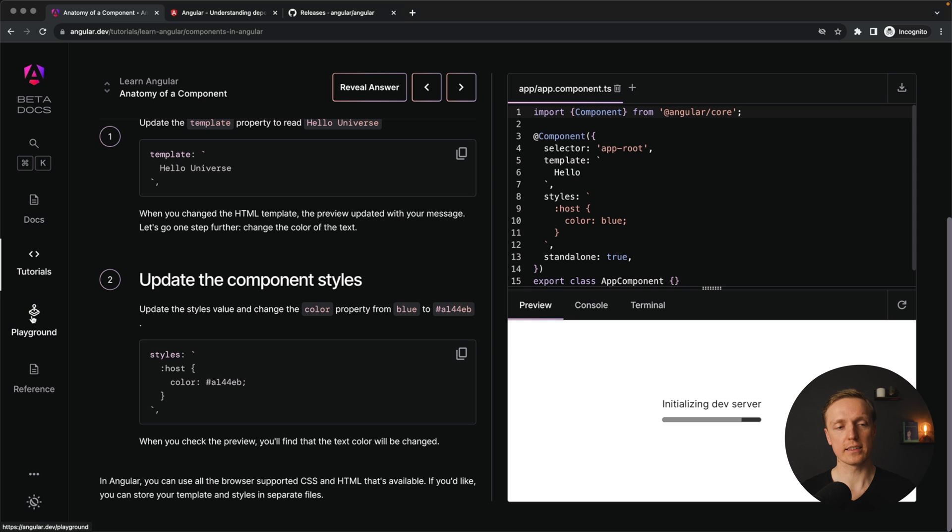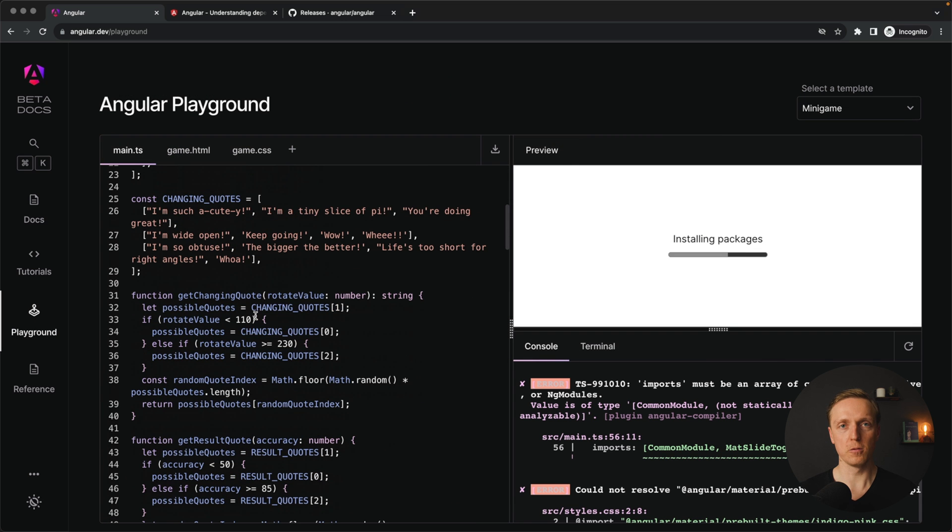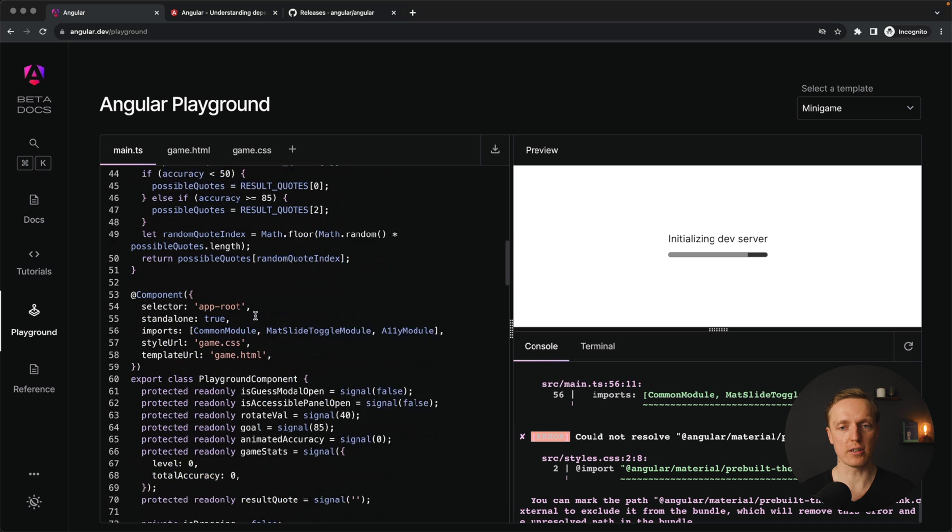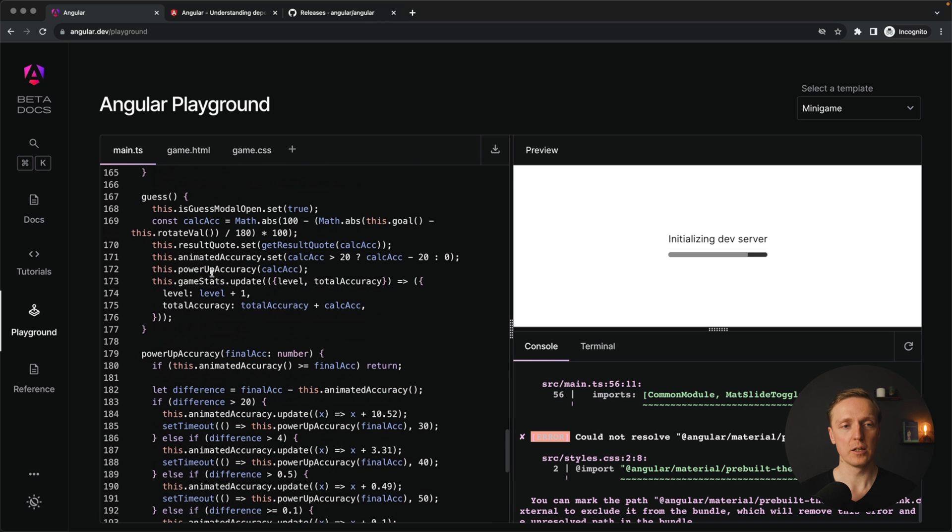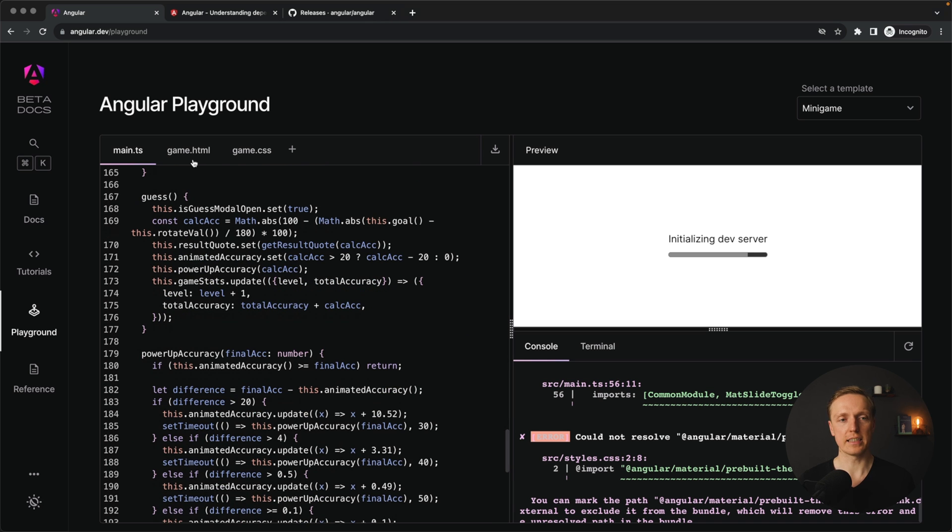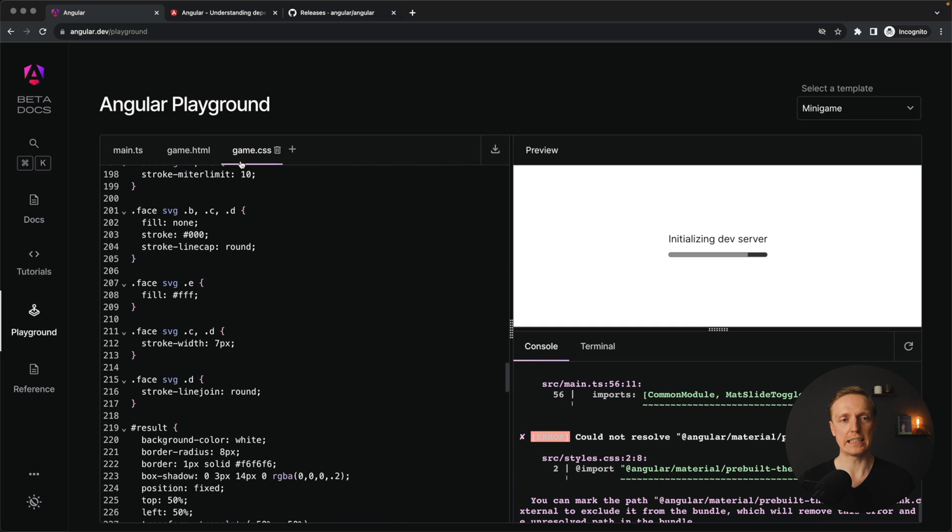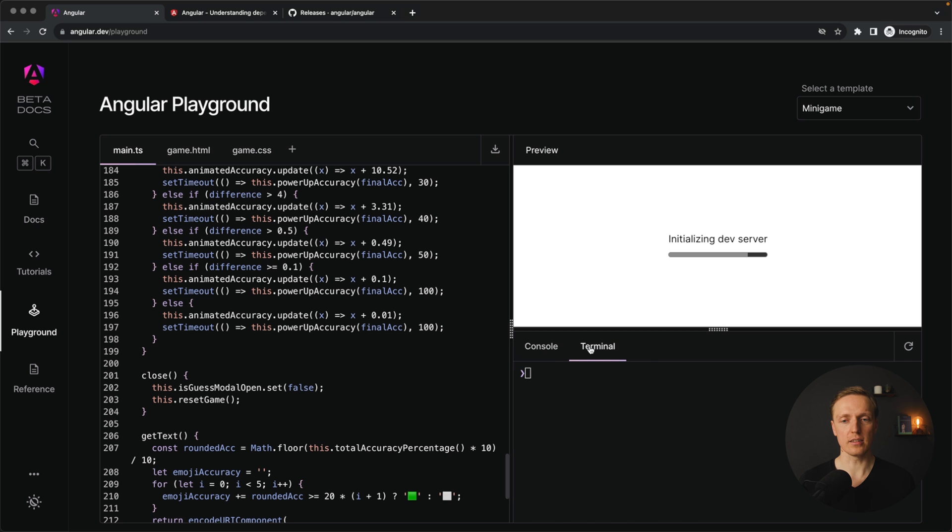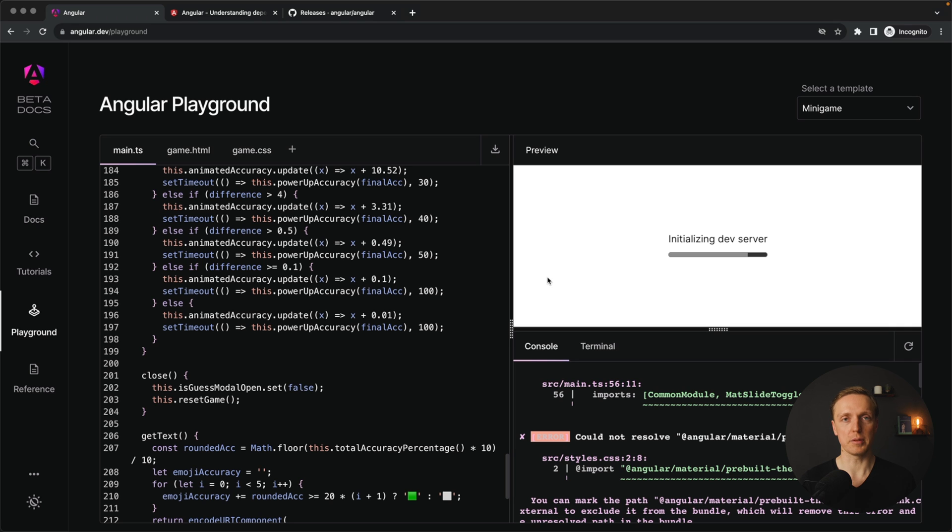Also here on the left we can click on playground and here we are getting a full blown Angular application inside our browser. As you can see there are lots of components here, we can write everything in main TS, we also have some HTML and CSS and everything that we are changing will be built here on the right. We are getting full access to the console and the terminal and we can easily debug what we have. The main idea is that you can jump on testing some things inside Angular without need to set up a whole project in your local environment.